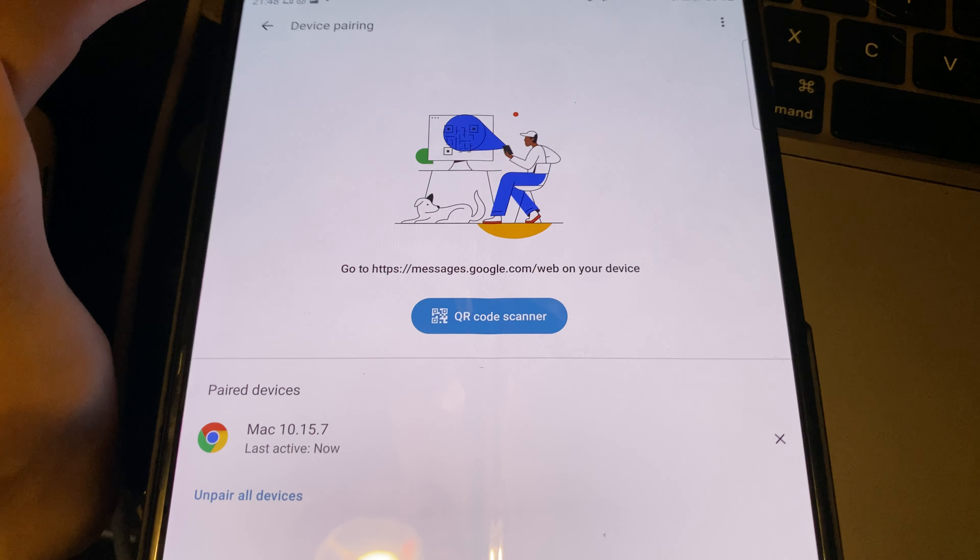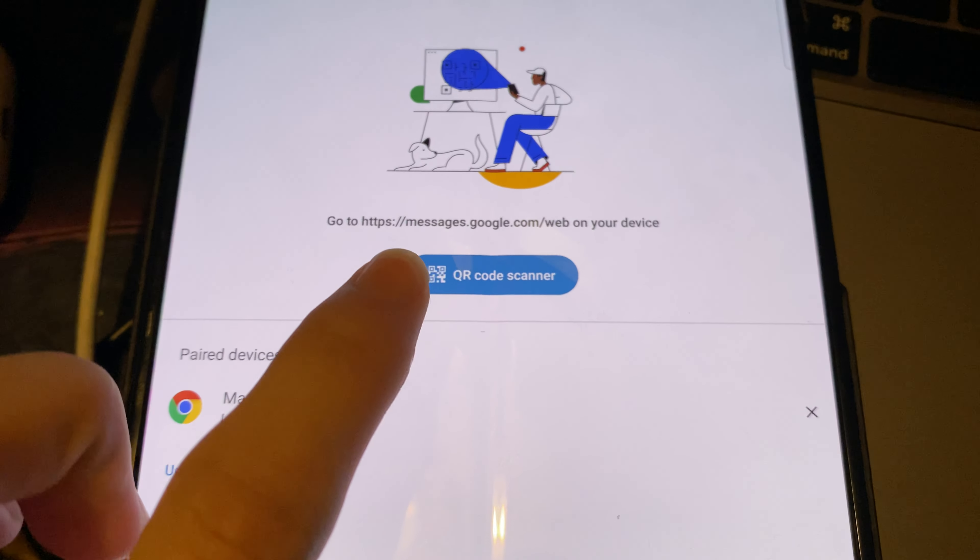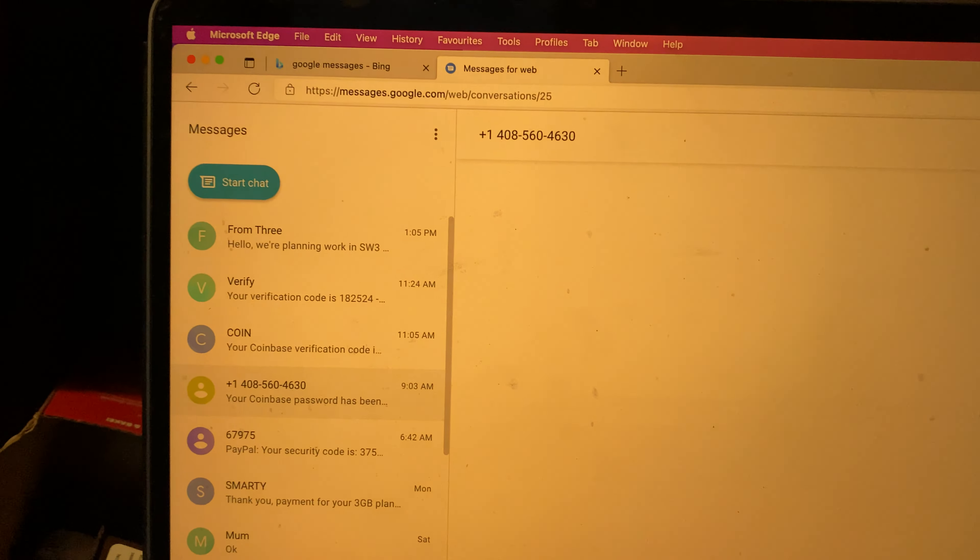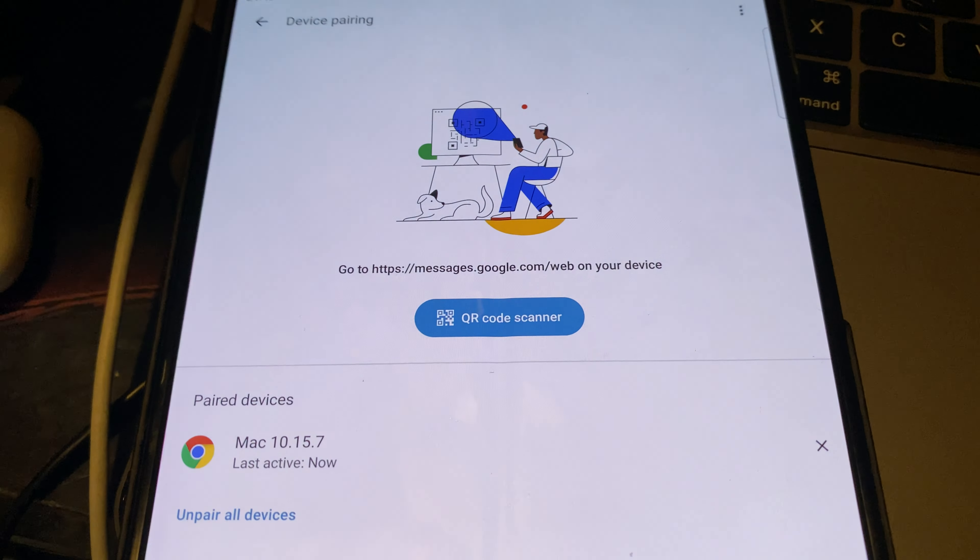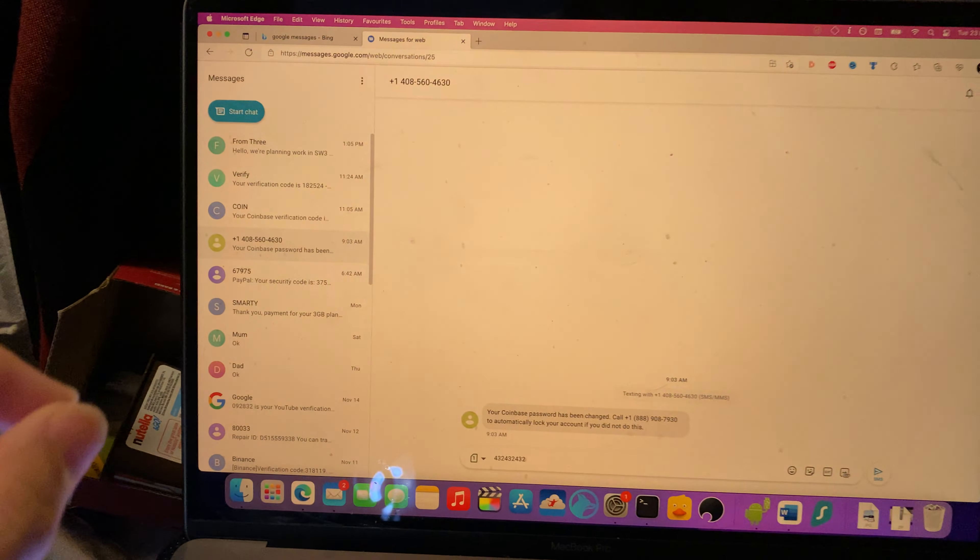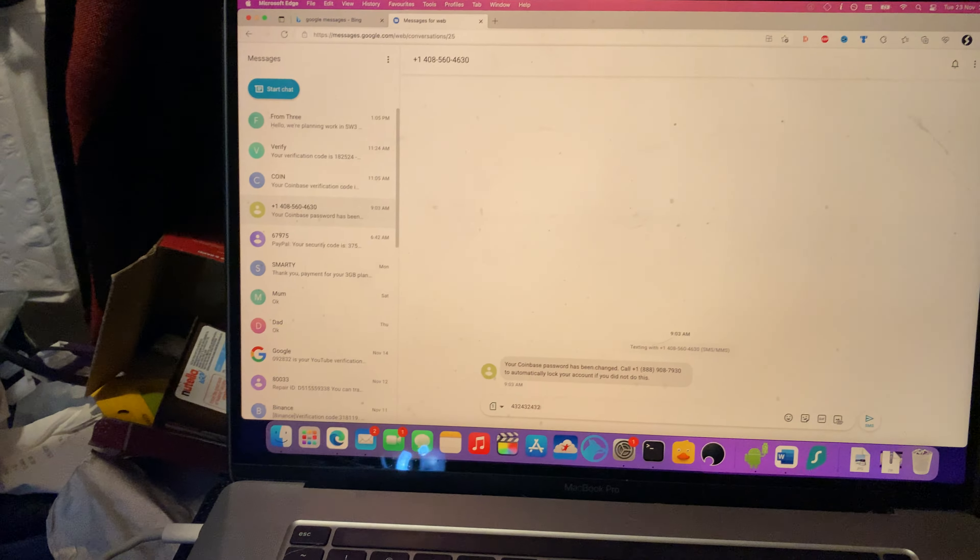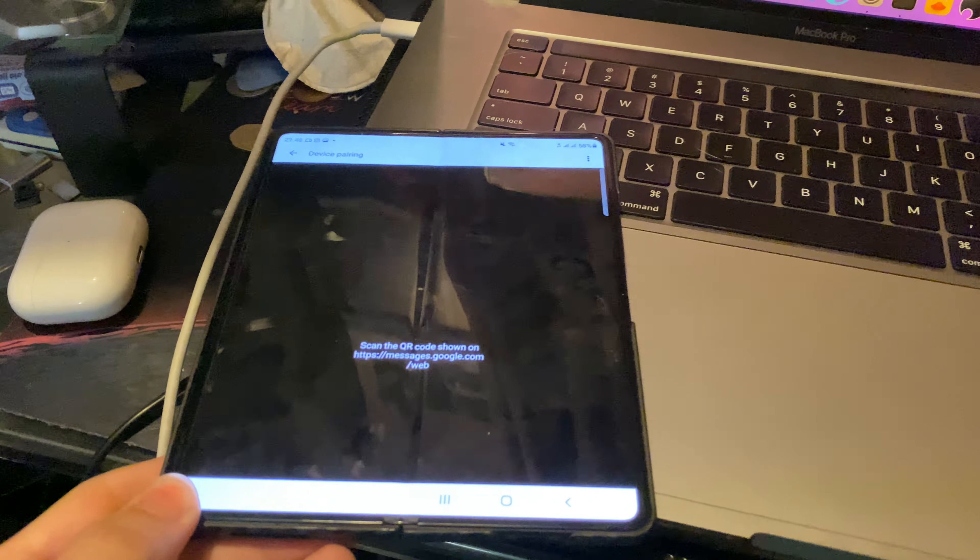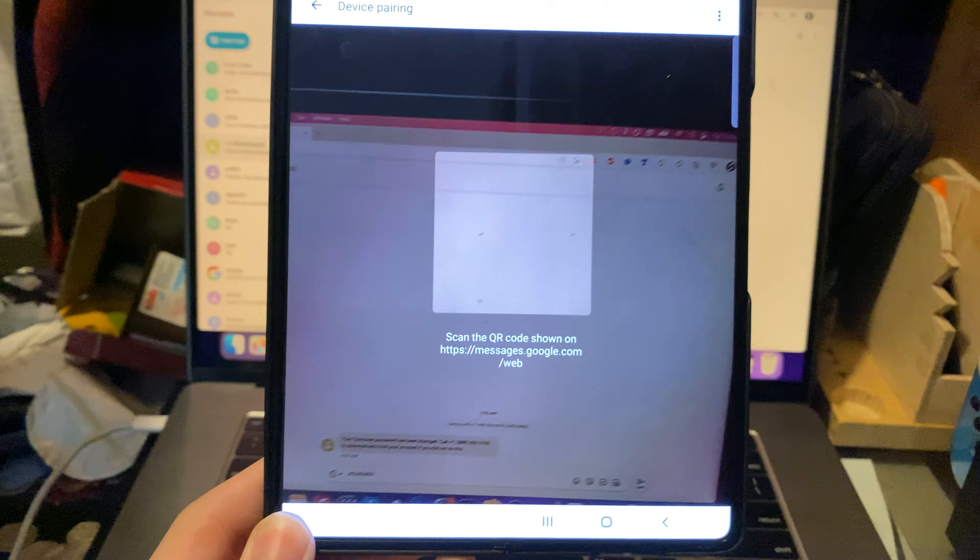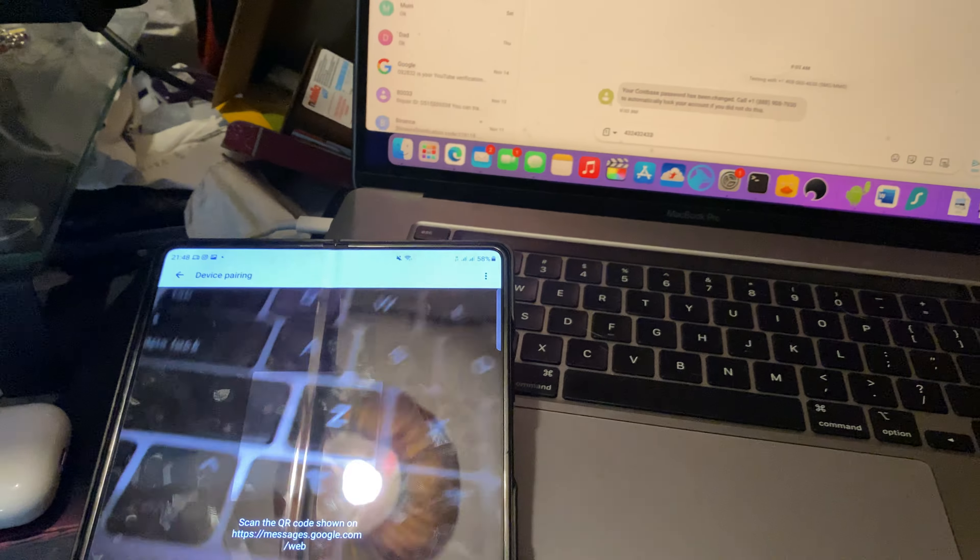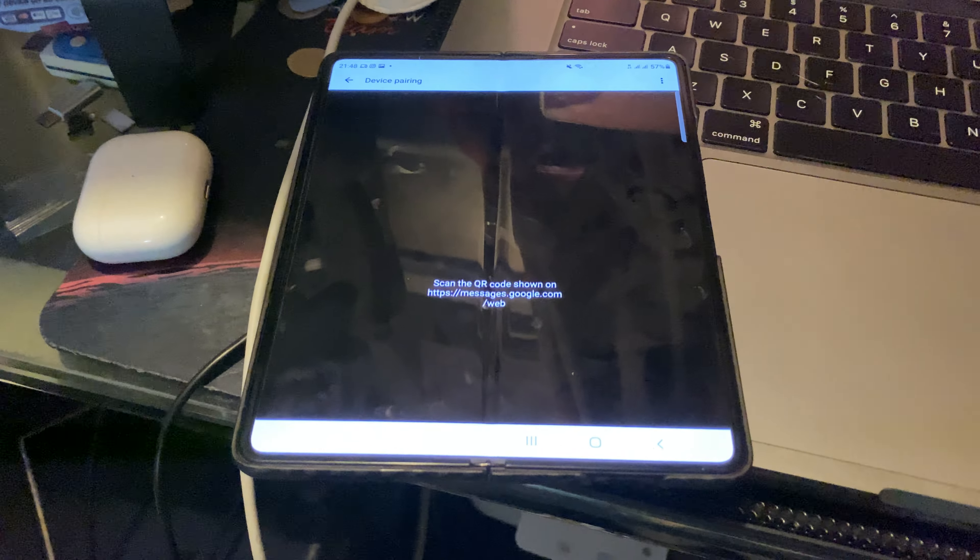You're going to tap on this one and you're going to see go to messages.google.com/web, which is exactly what I'm on right here, and then QR code scanner. So what's going to happen is when you go to this page for the very first time, it's going to have a QR code on the screen. You just tap on the QR code scanner and you scan the QR code which you see on the website. And once you do that, you'll be able to sync the messages, no issues.